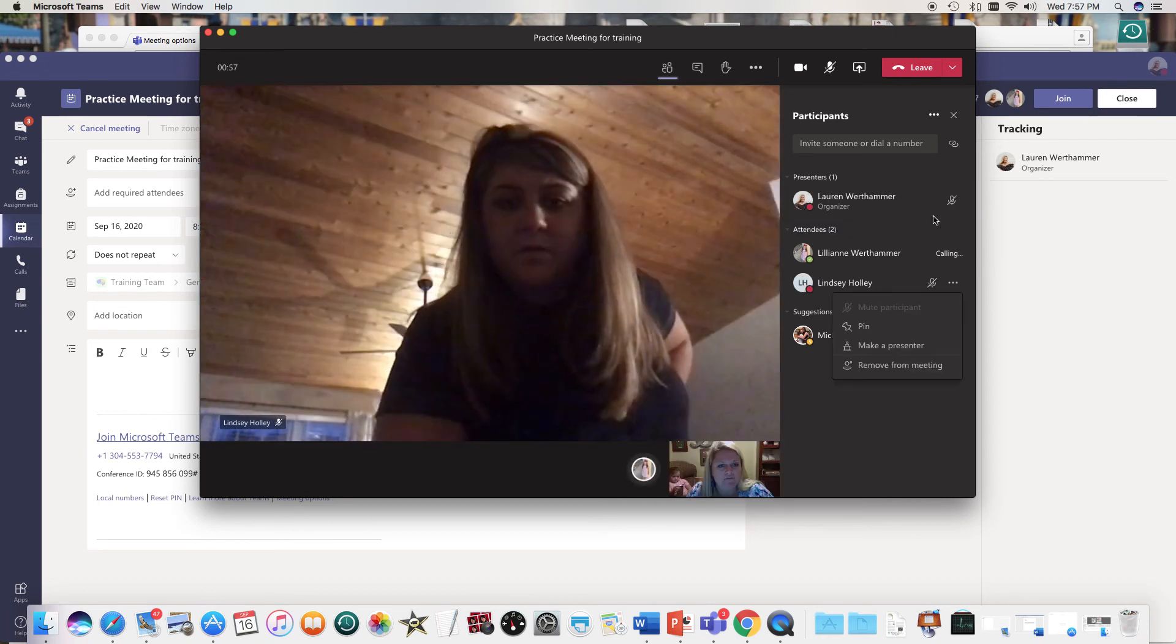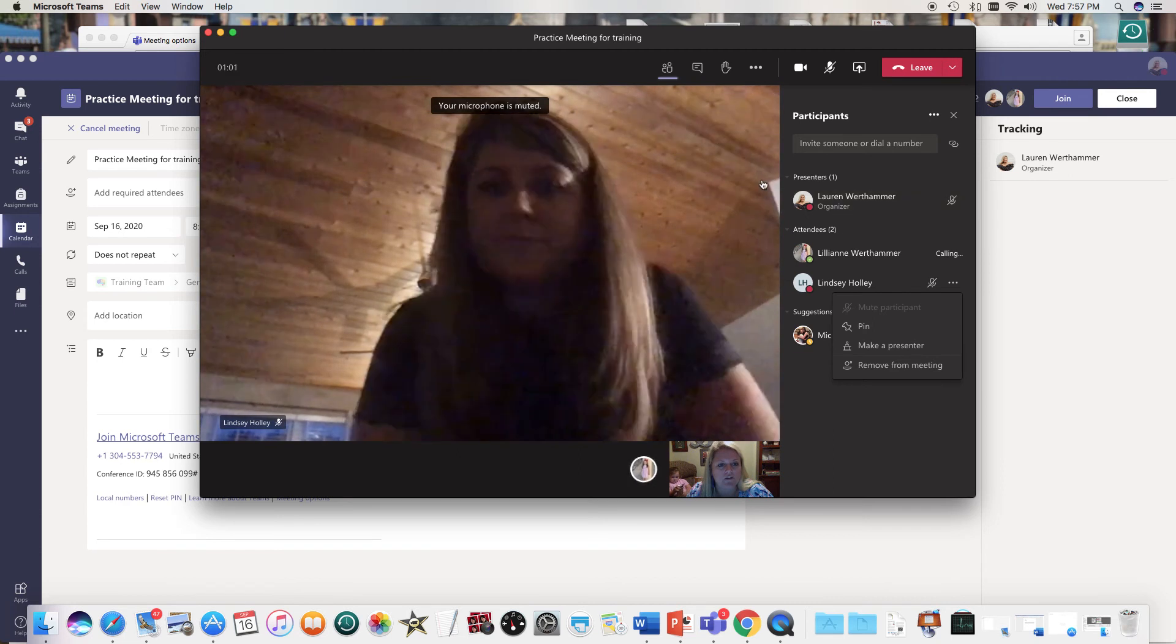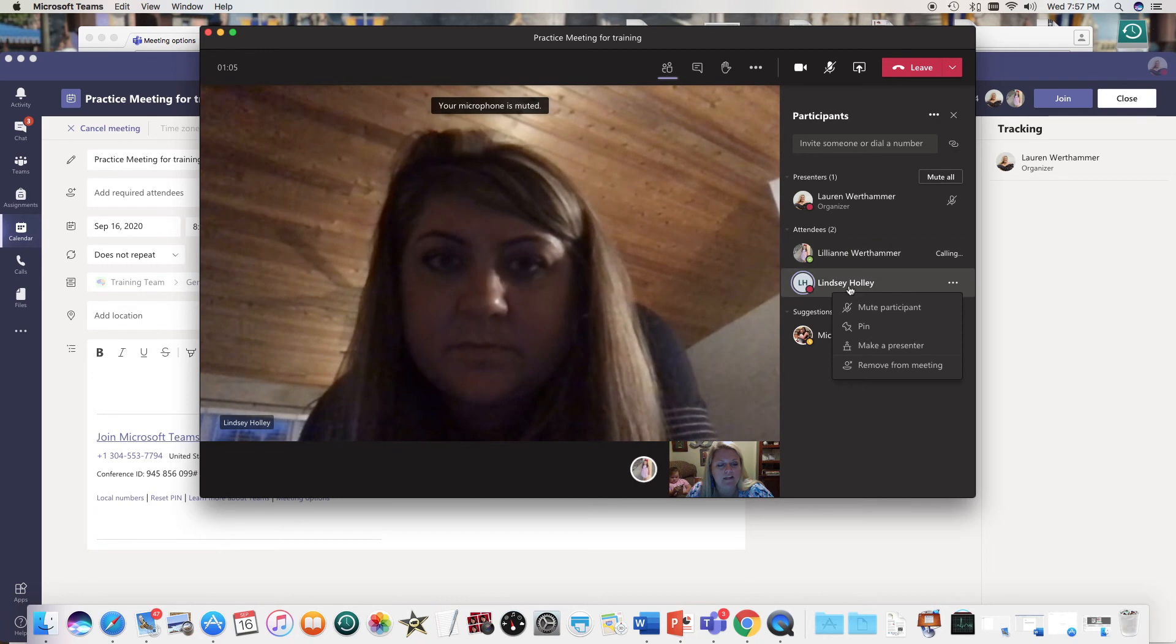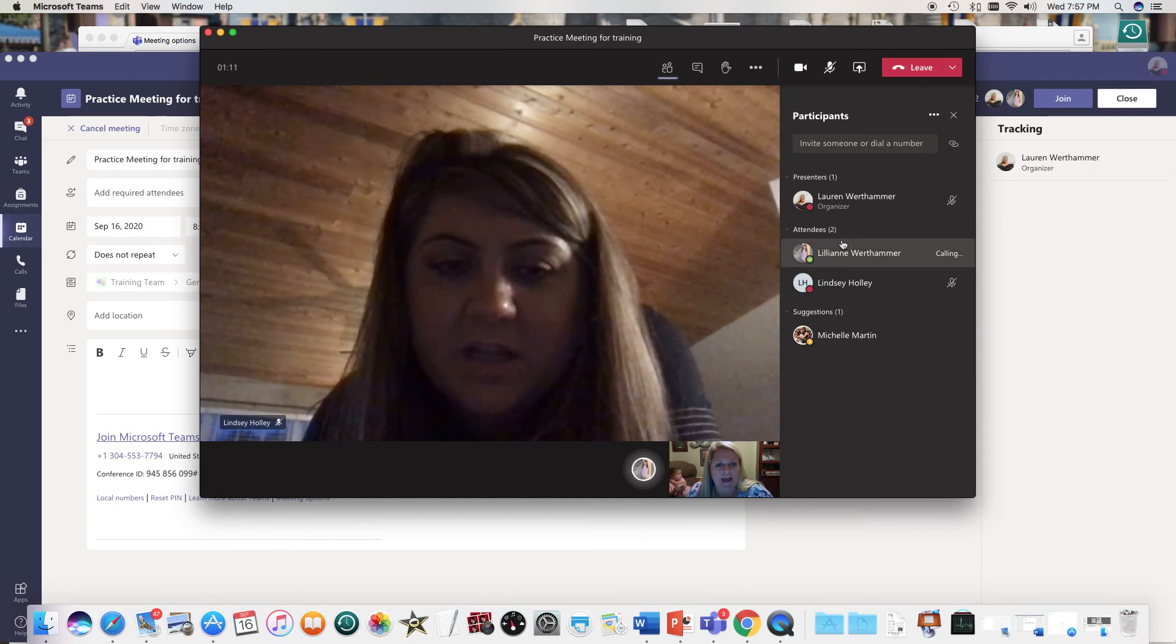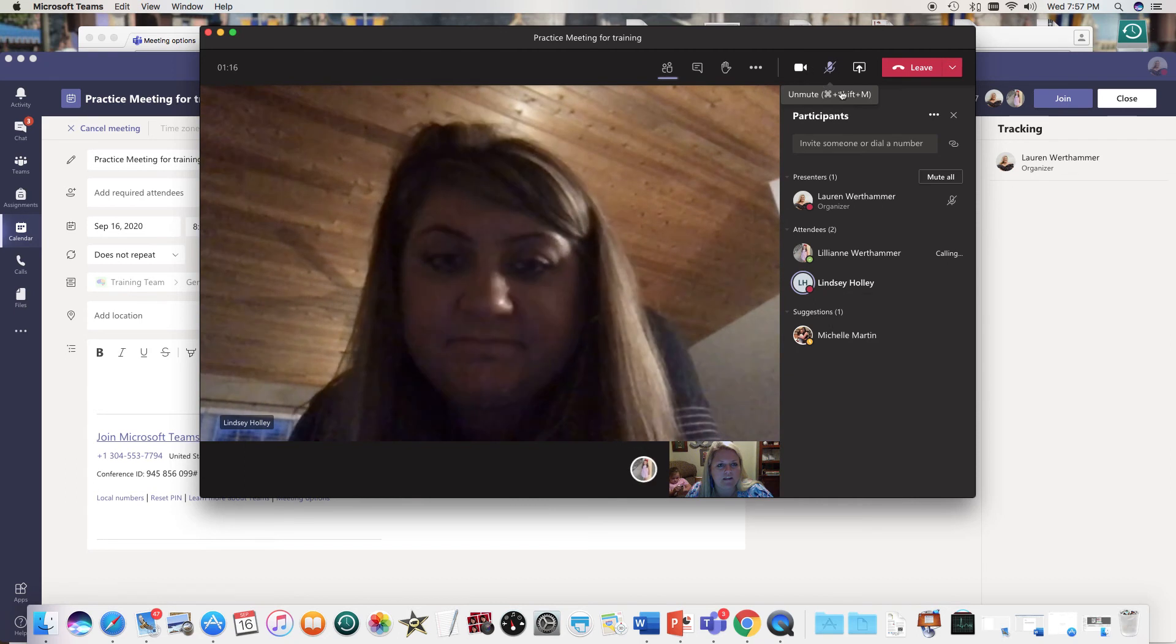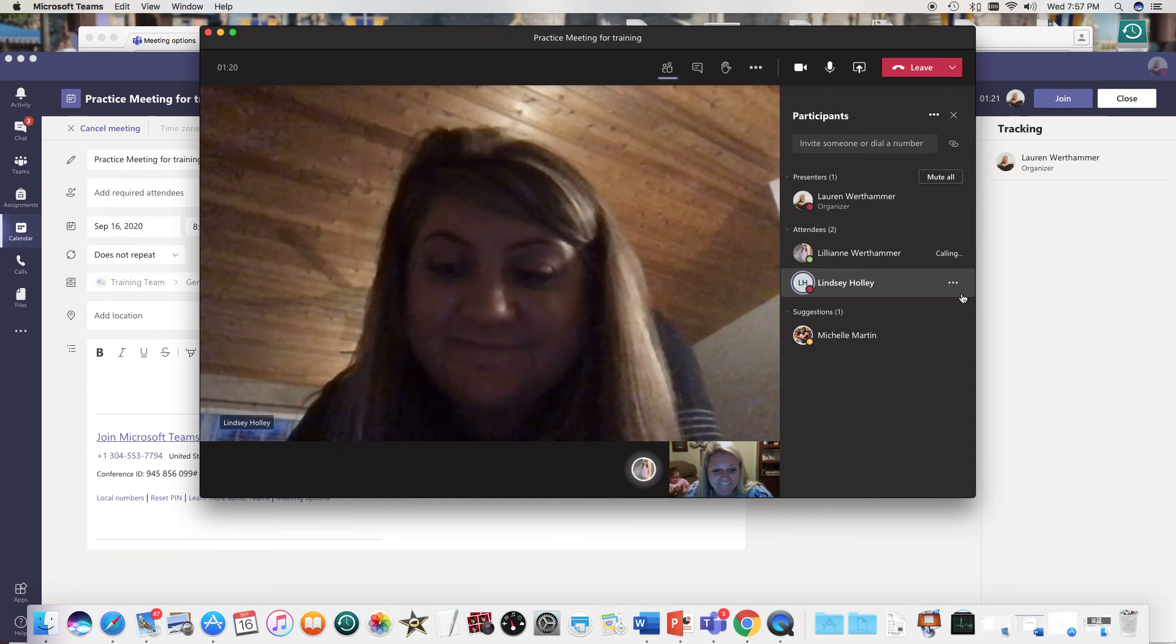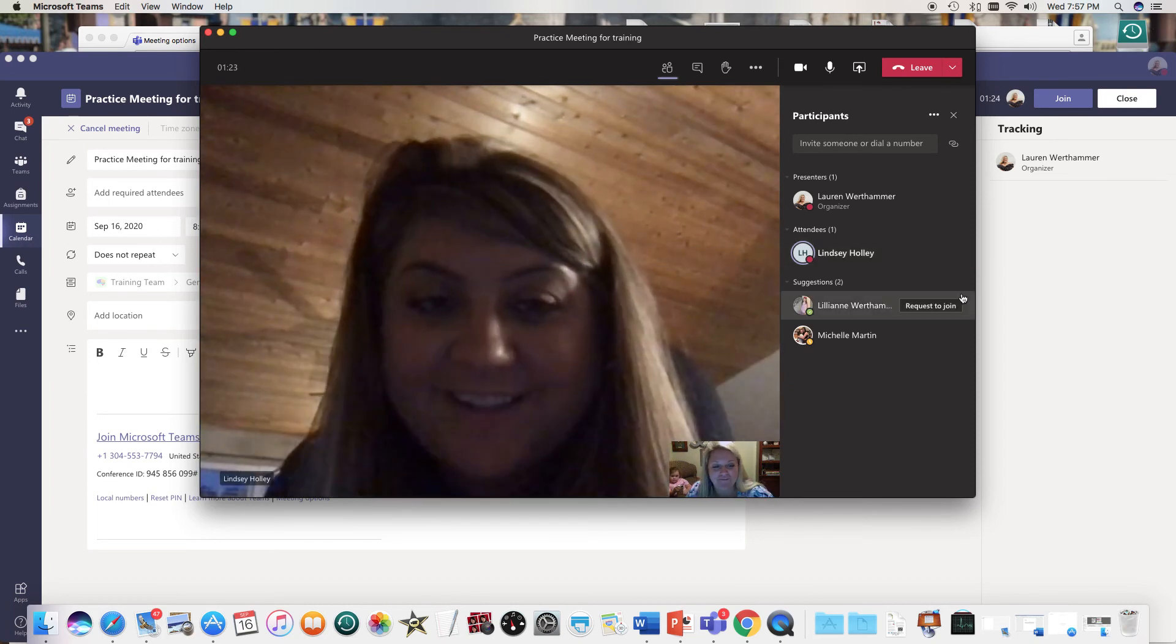Now look at the difference now in my meeting. So first of all here were the presenters, that's me, and when Lillian and Lindsay came into the meeting they came in as attendees. Hey I can't hear anything you're saying. That's because I'm making a video Ms. Carol and I'm using a very fancy microphone.